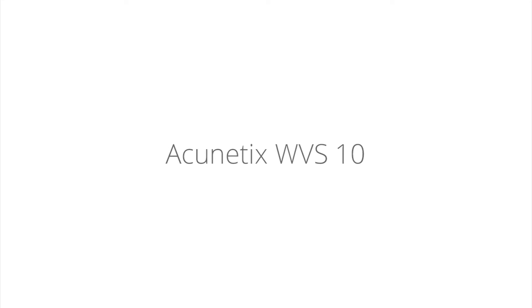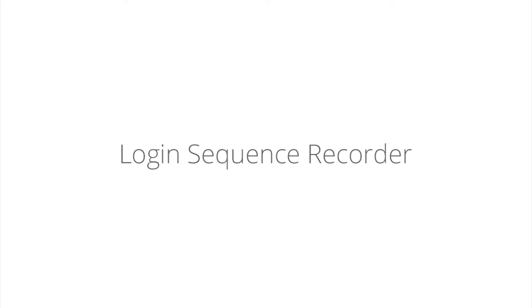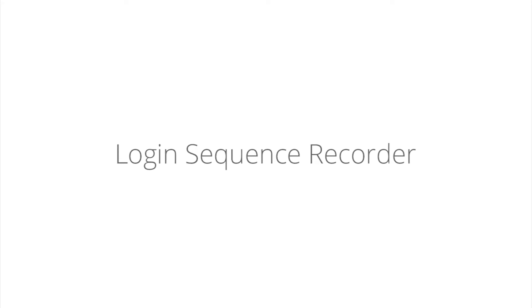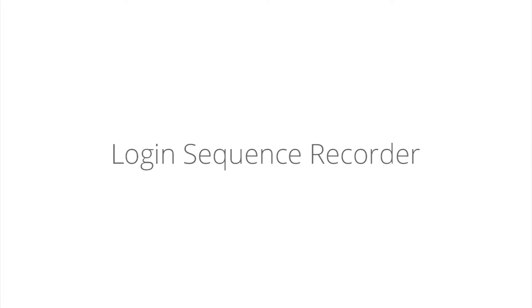We are proud to introduce Acunetix Web Vulnerability Scanner version 10, featuring the all-new Login Sequence Recorder, allowing you to easily teach the scanner how to log into a website or web application.